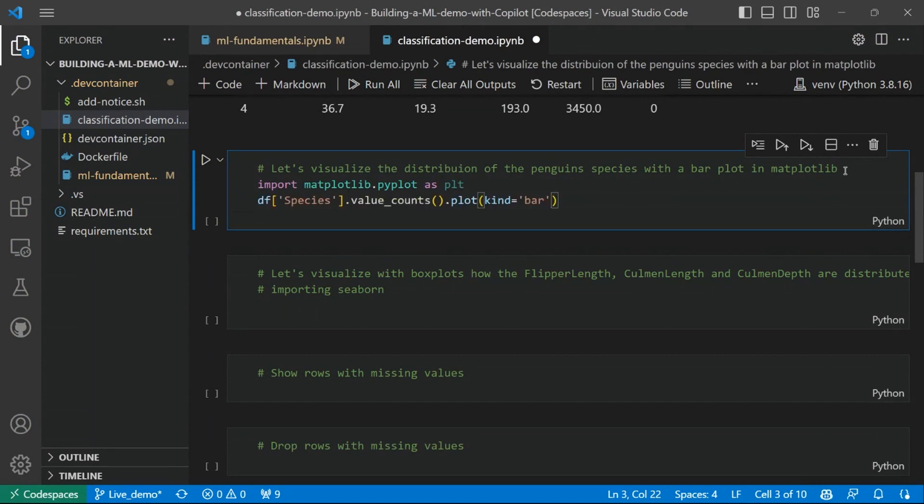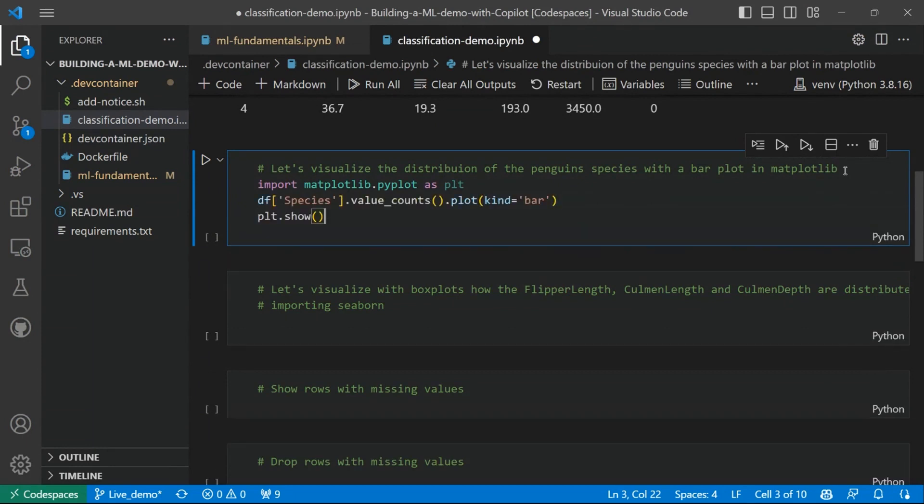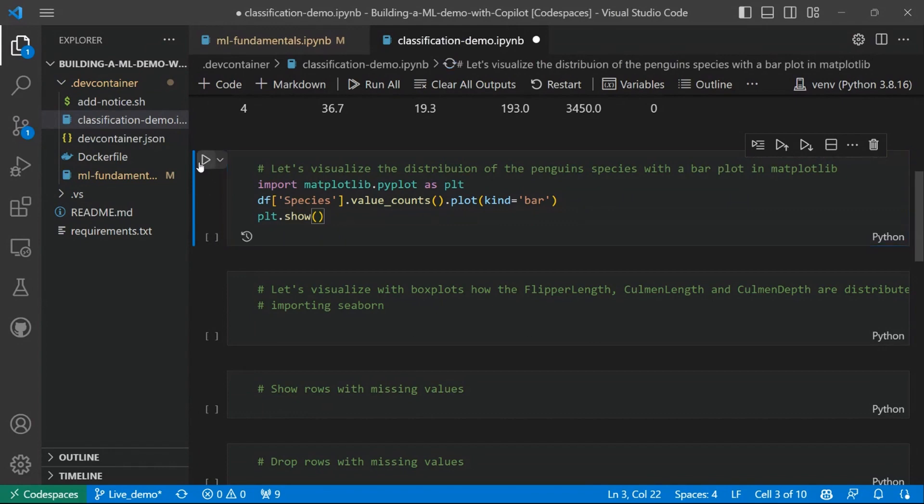And then, basically, we have the commands to create a bar plot using the species column and counting the number of samples for each species and then showing the plot. So let's see the result. Let's see the output.